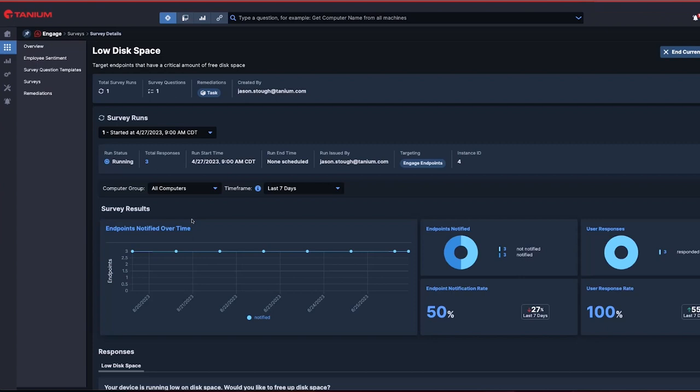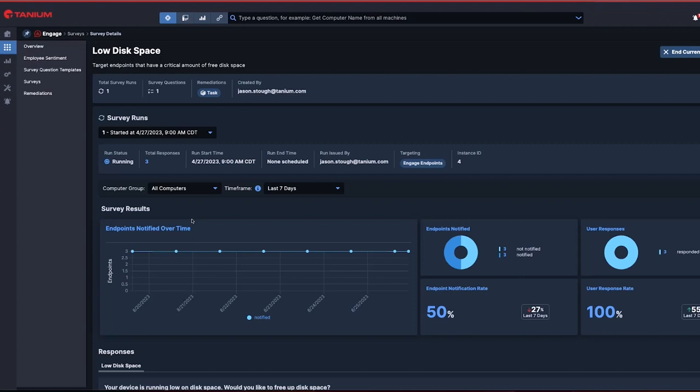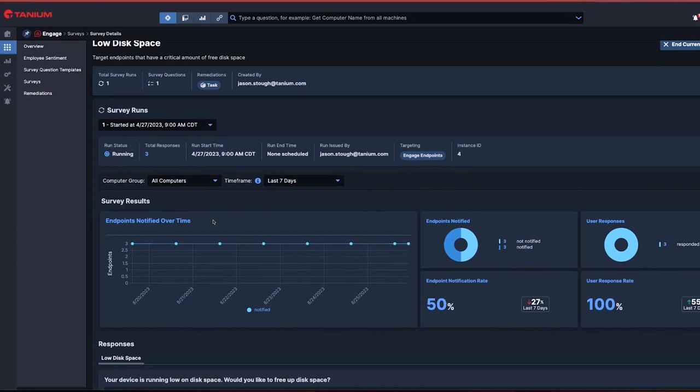Let's consider a scenario where a user runs out of disk space. When machines run out of disk space, everyone suffers. Employees can't download files, applications they need can't start, and users get frustrated and open tickets.